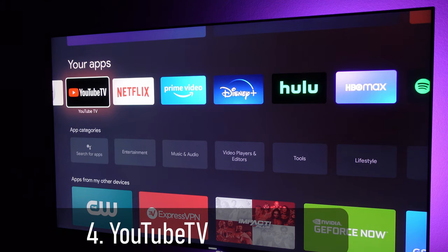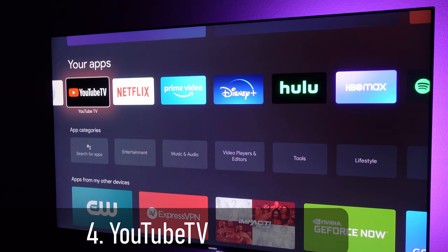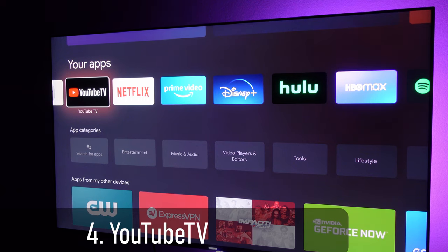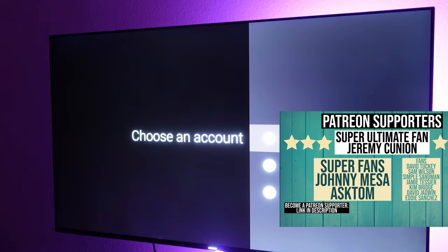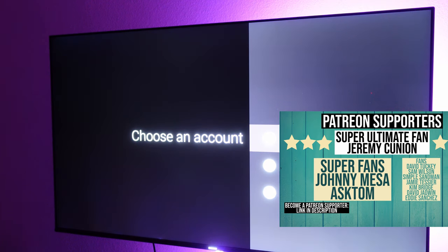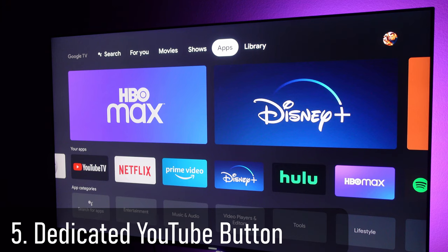YouTube TV, if you want to switch to a different account, open up YouTube TV and click sign in. Now it'll give you the option to choose the account that you want to sign in with.